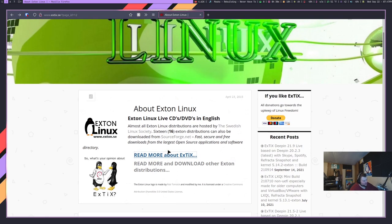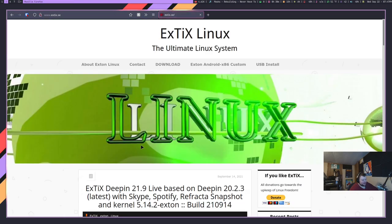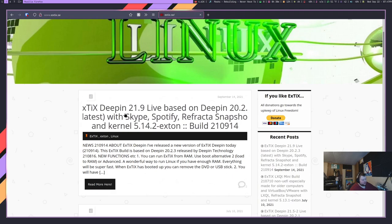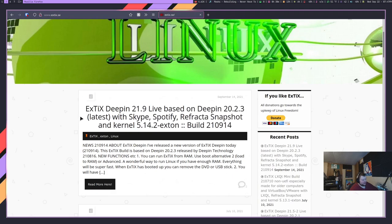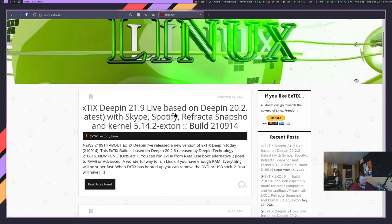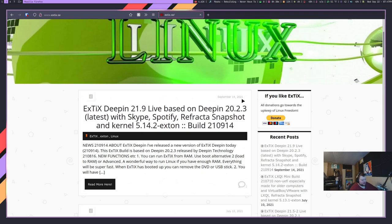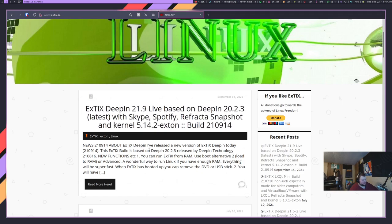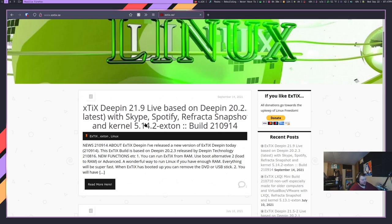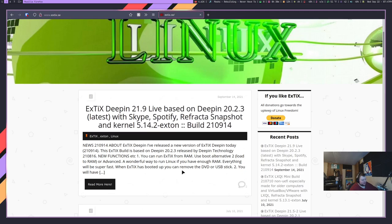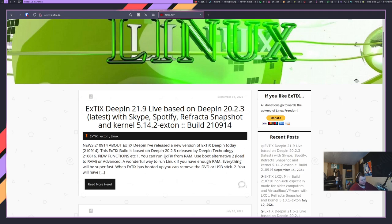Let's go ahead and hit this link and see if this one tells us anything else about Xtix. It says Xtix Deepin 21.9 live based on Deepin 20.2.3. That's confusing. Those numbers are confusing as fuck. Skype, Spotify, Refractive, Snapshot, and Kernel 5.14.2. You can now run Xtix from RAM. Okay. Yeah, that doesn't really tell me anything.